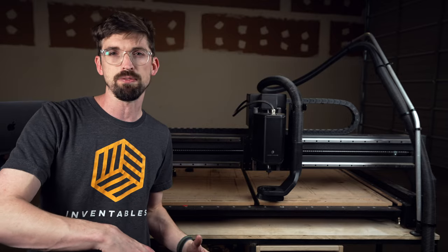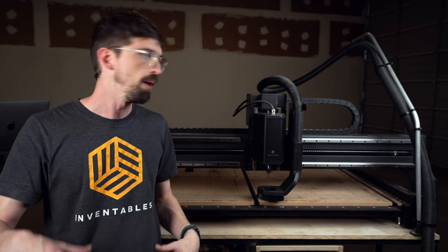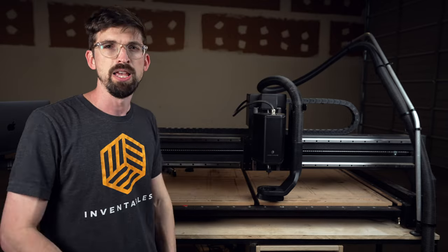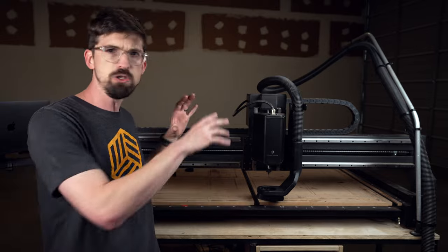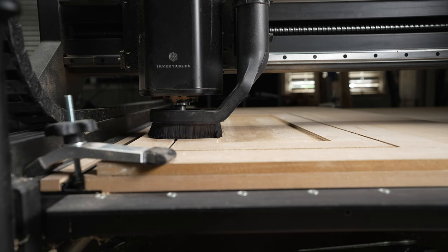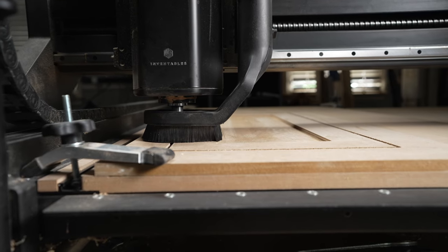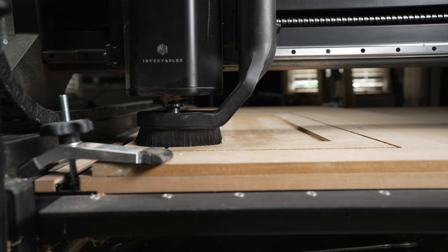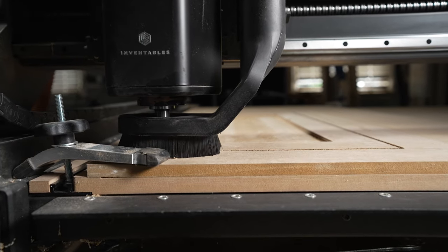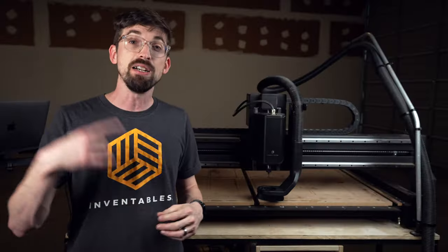Now, this doesn't take into account all the stuff you have to do beforehand, like getting all the material, loading it all up, as well as everything you do after this leaves the machine. So all the assembly, the paint, the stain, whatever you're going to do with it. But the actual cutting portion of your cabinets, you really are going to be able to nail down the time.